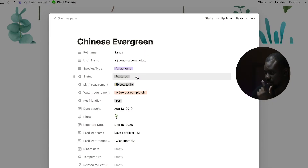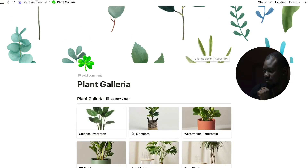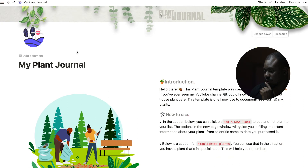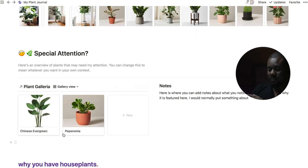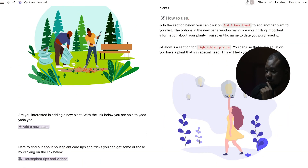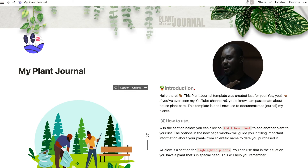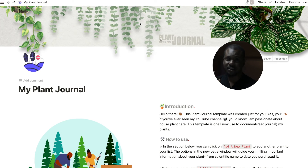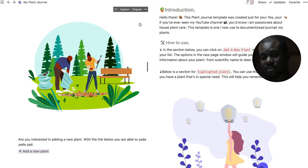If you want to feature any plant on the landing page, just change its status to 'featured' and watch it populate on the home page. You can also add a new plant directly from the home page. It's a really simple template to use. To get it, click the duplicate link below and it's yours — you can change everything: pictures, text, even the header.